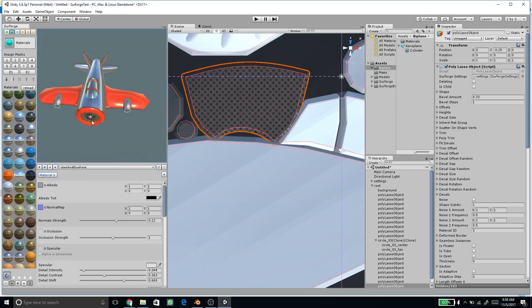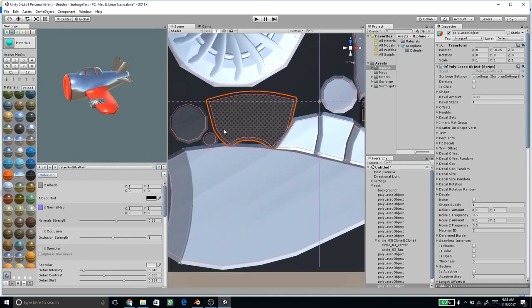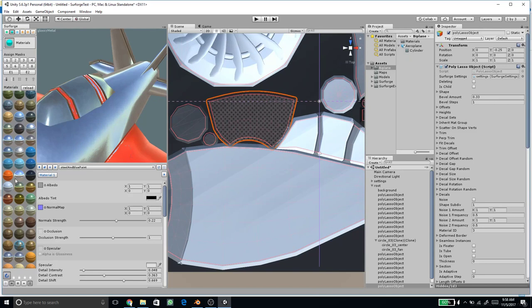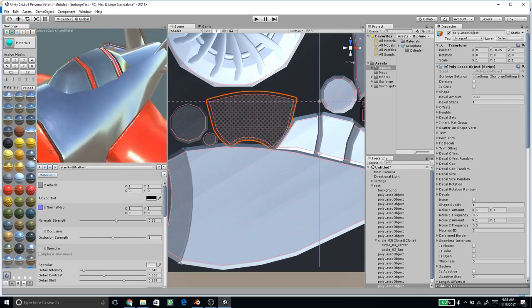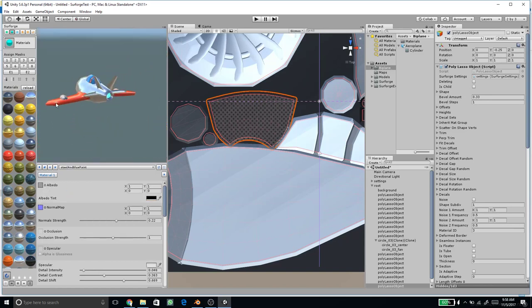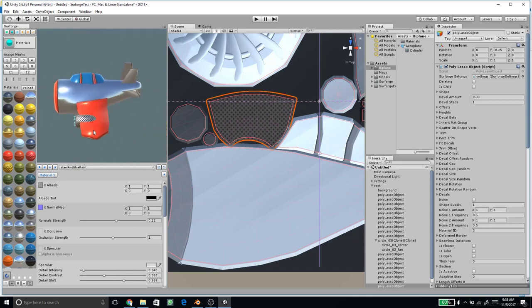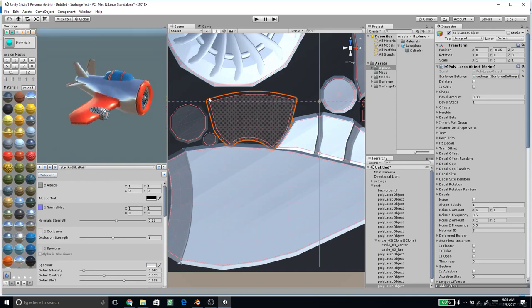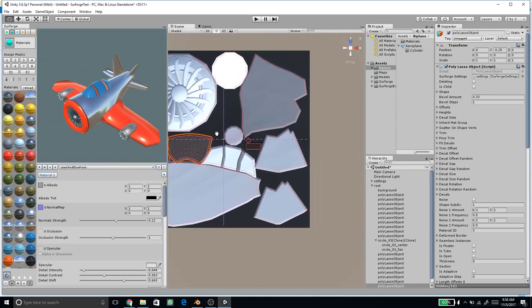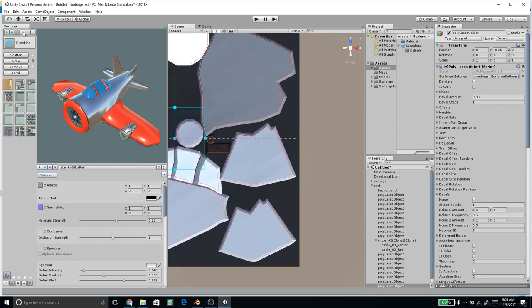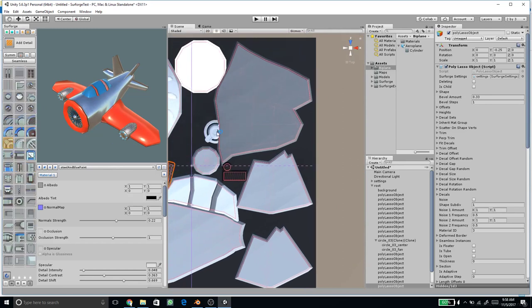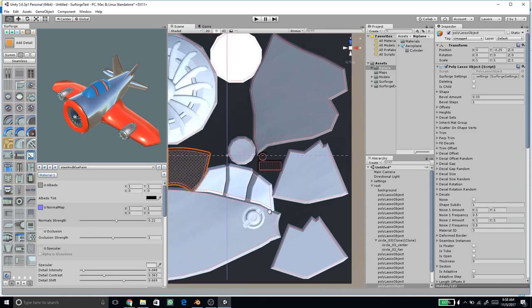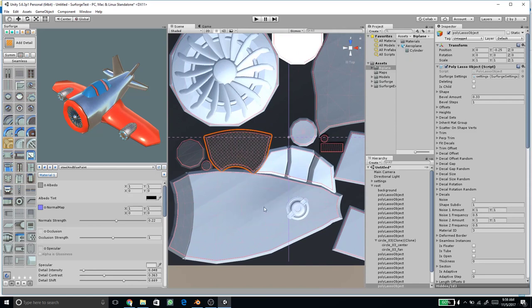Now let's work on the cockpit glass. We can change the material later but choose a good-looking one for now — let's start with the blue material. Then add more details: for the wing we can add detail elements, and for the body, add some nice details to the body part.